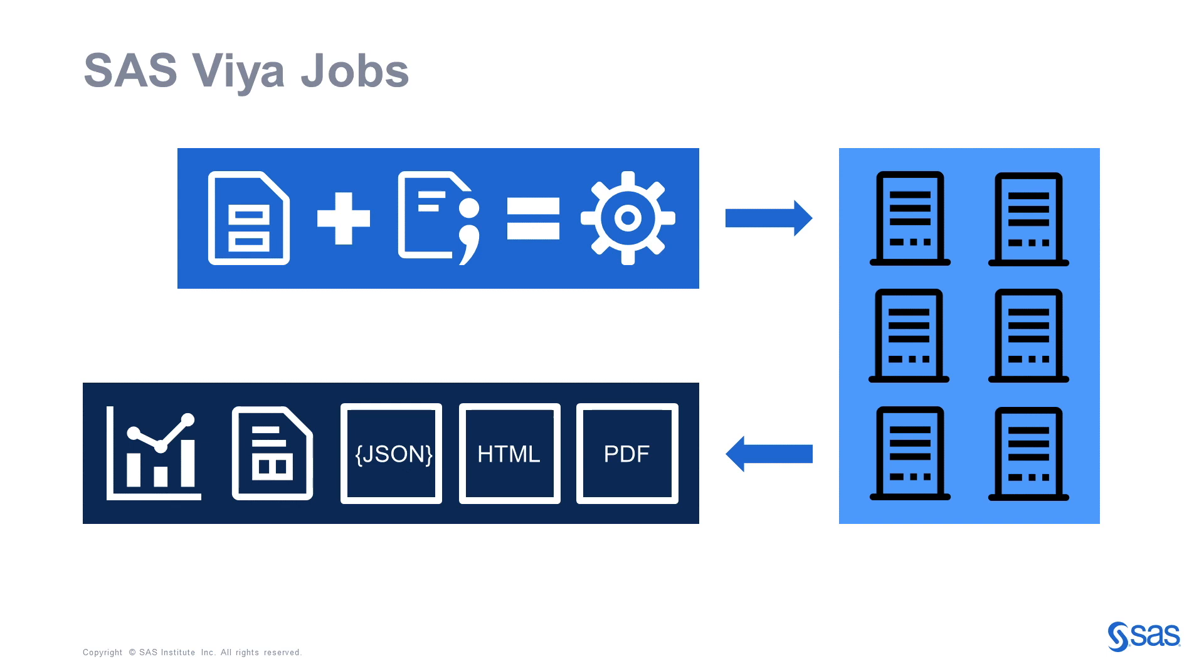To build the prompts, you have different options. One of them is HTML. SAS provides a JavaScript library, which can be used to build dynamic prompts, as you will see in the demo.